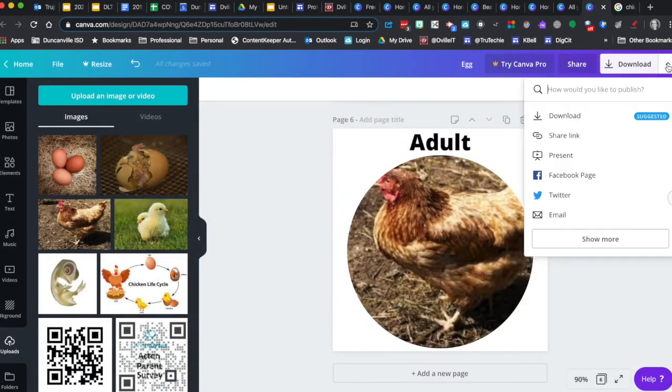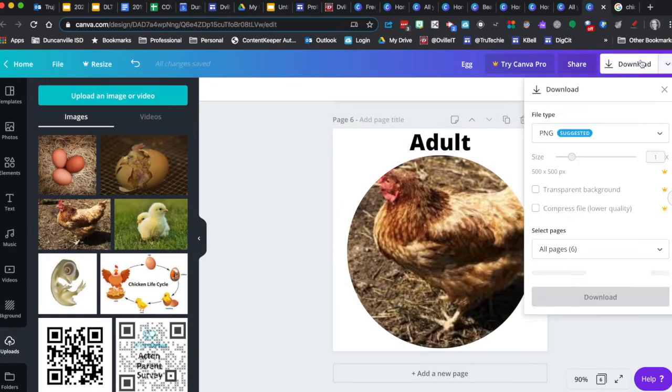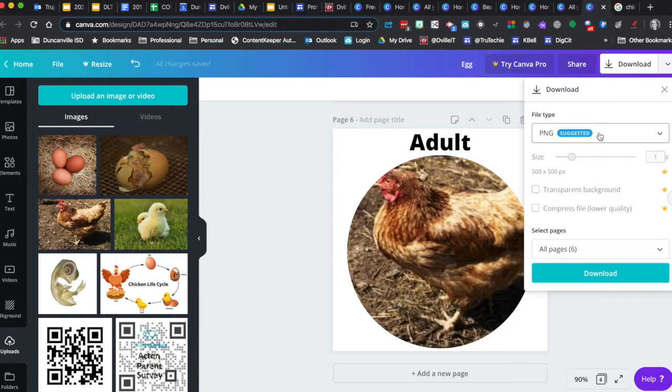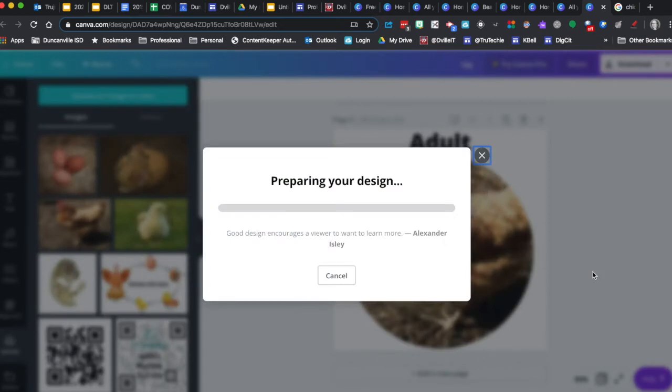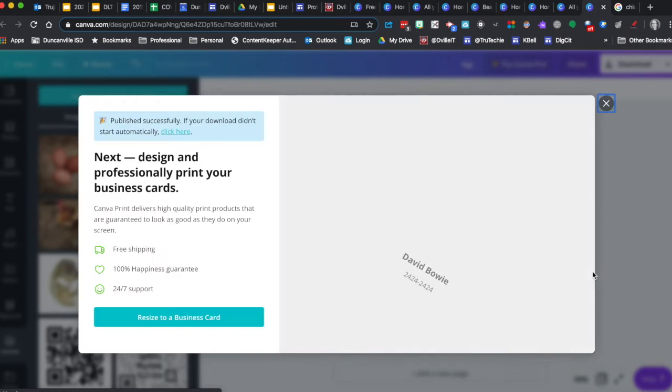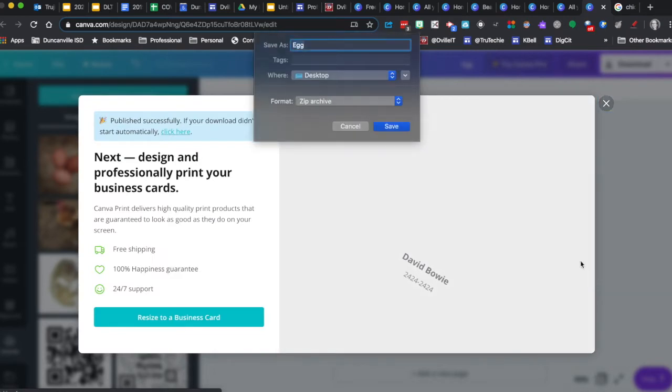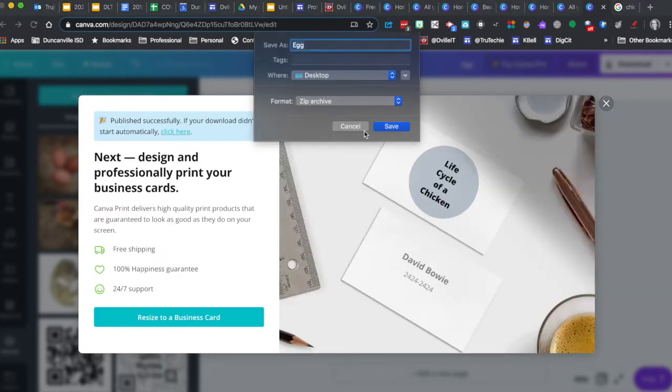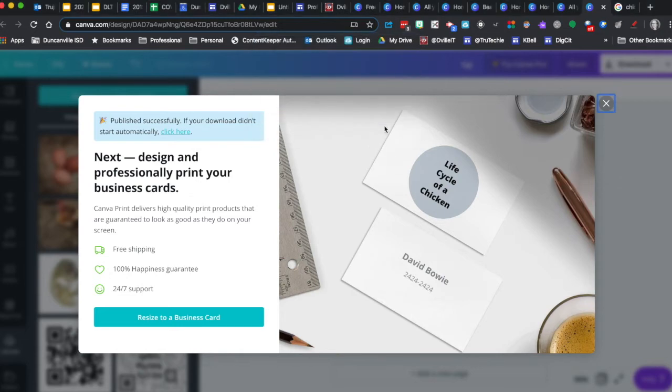We'll download all of them. And it's going to create a zip onto our desktop.